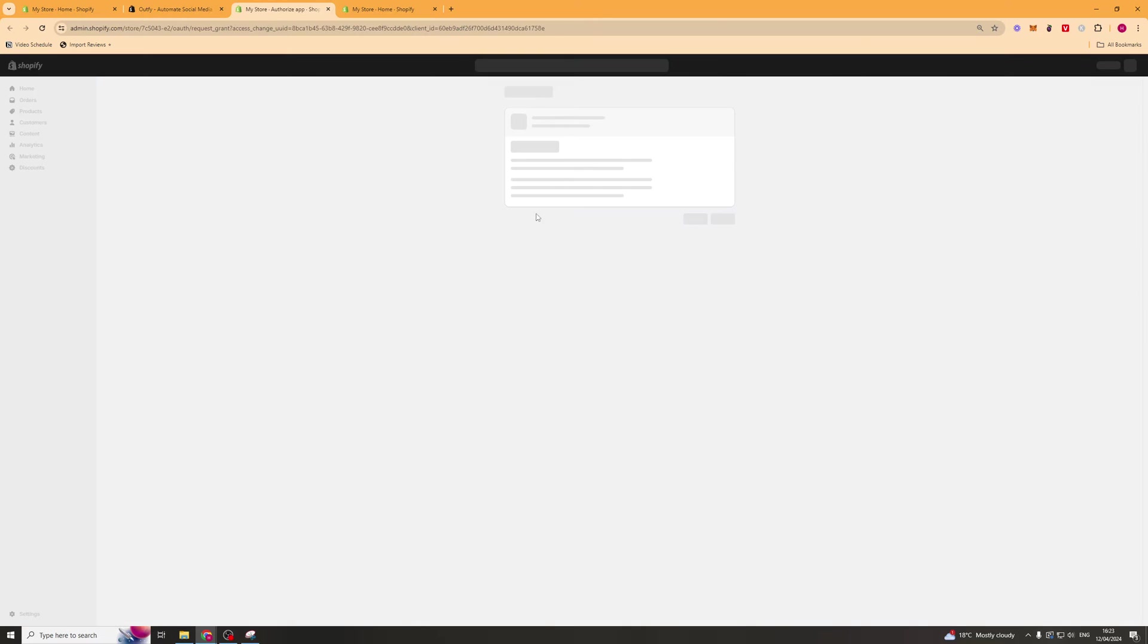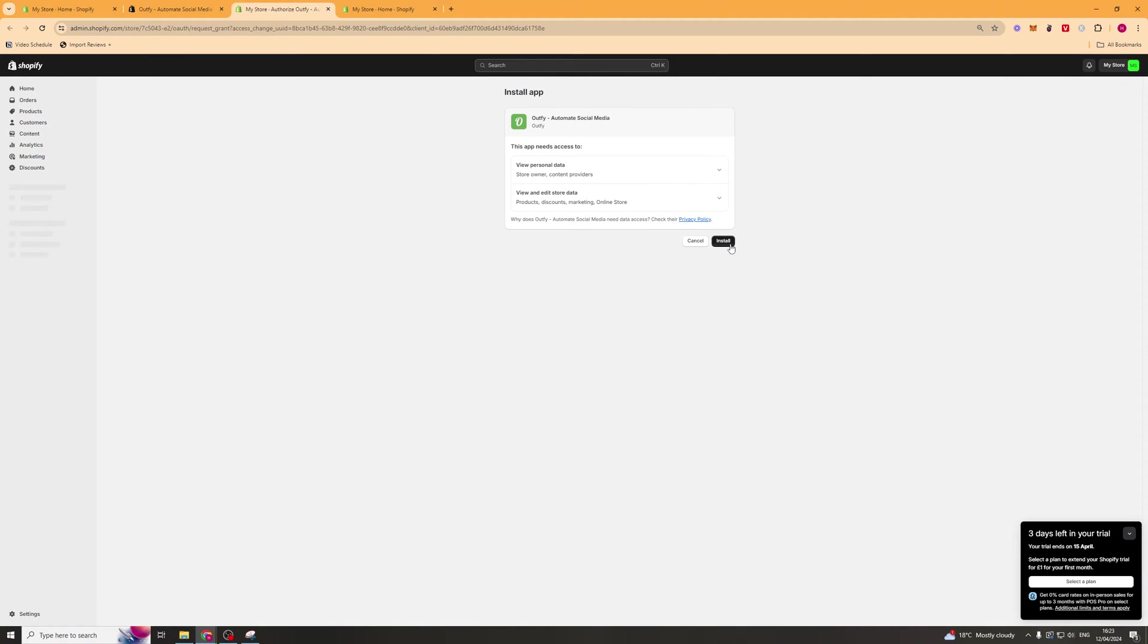Now once you press this, it should open up a new tab and you can go ahead and click install here. After a few seconds, it should be installed on your store.